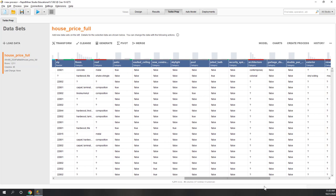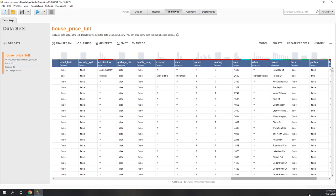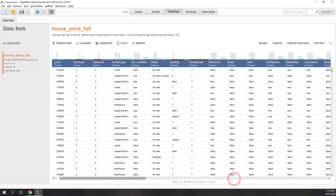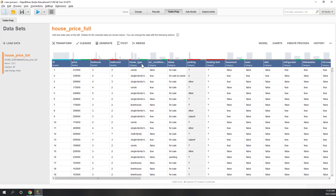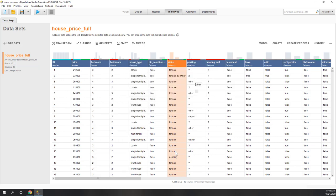We also have many columns with very low quality. The target will be 'status,' which indicates whether a house is still for sale or already has a contract — in which case it will be 'pending.' We want to use the other information to predict whether a house is for sale or pending.